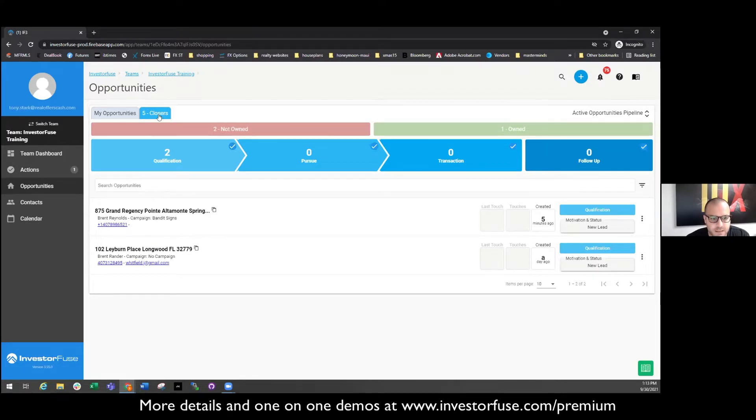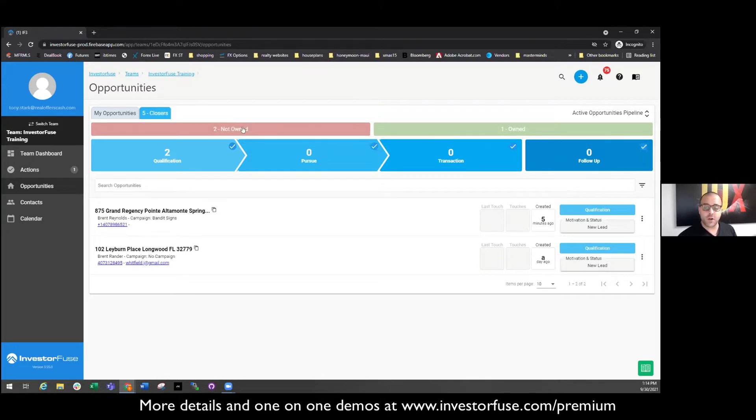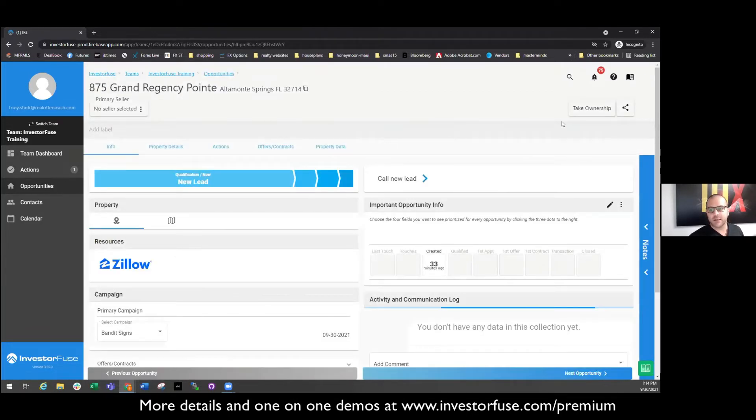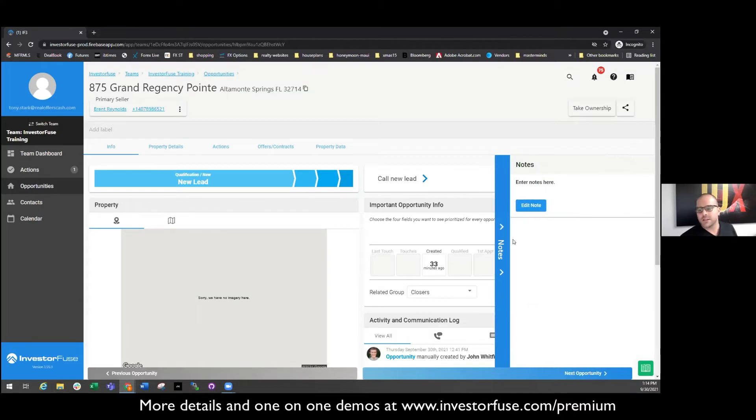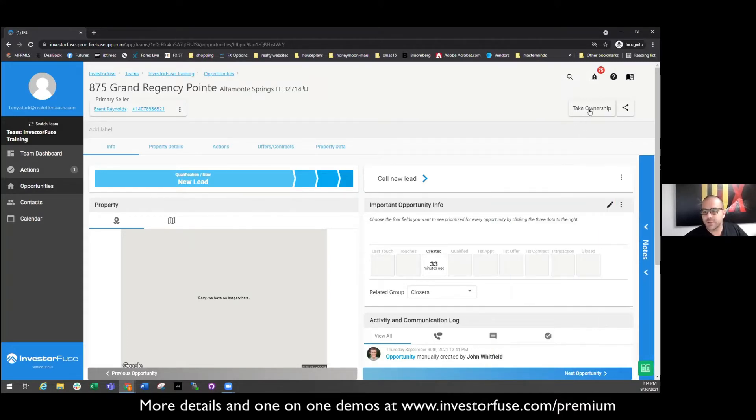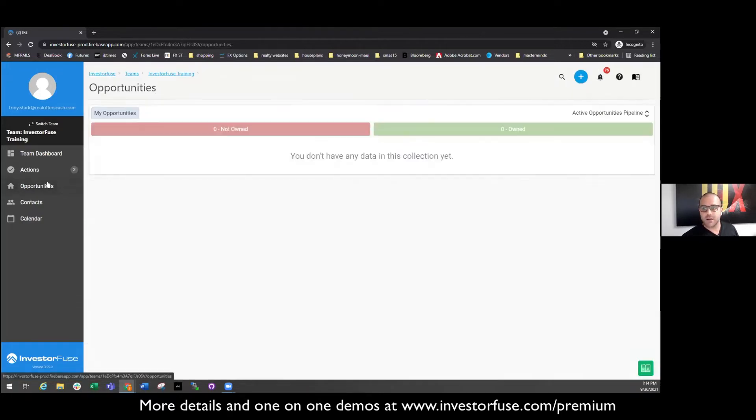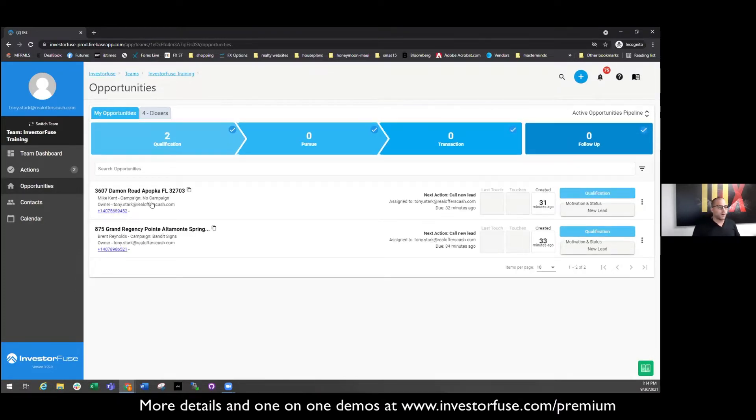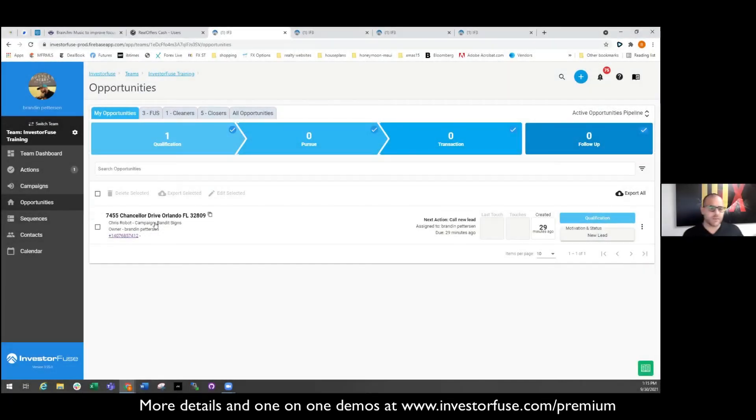But actually if you see here, there's five leads in the Closers, the thing is is that Tony only gets to see the two that are available for him to take. So if Tony wants, he can come in here and he can click on a lead and he is able to actually take and click Take Ownership with this button. He looks here, he maybe pops open the notes. There's no notes but let's just say this is a hot lead. He comes here, he takes ownership of it. It immediately assigns him that action and it takes it out of that bucket and puts it into his opportunity bucket now.